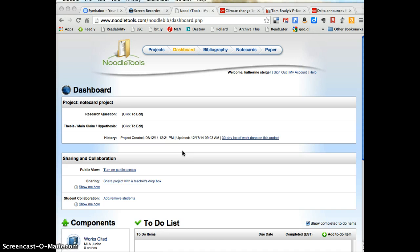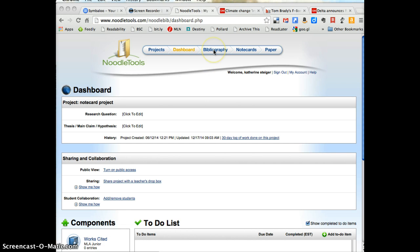Here from your dashboard, you can start working on your citations by going to Work Cited in the lower left hand corner or up here at the Bibliography link. Either of those will take you to the citations page.